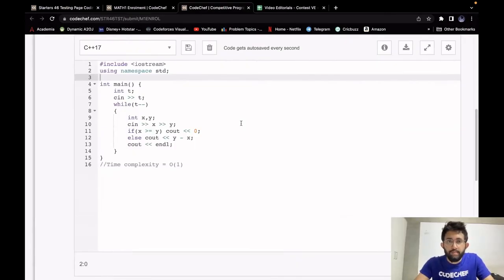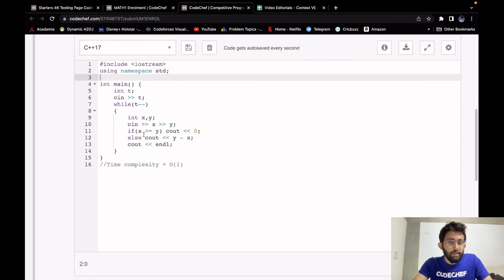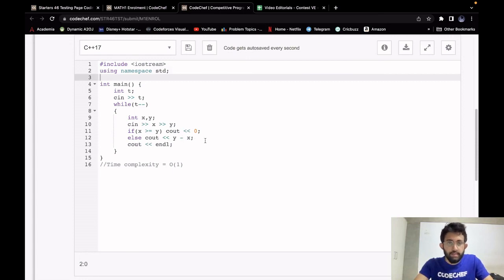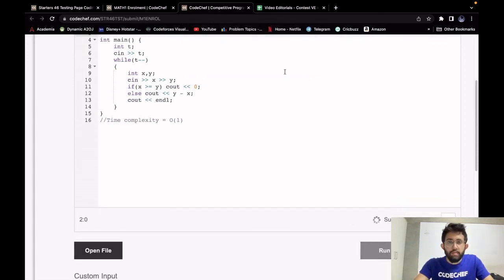Now let's look at the implementation. We take integer t as the number of test cases, and for each test case we take two integers x and y — x is the number of seats available and y is the number of interested students. If x is greater than or equal to y, the answer is 0; otherwise, we print y minus x. The time complexity is constant since we are performing only constant-time operations.